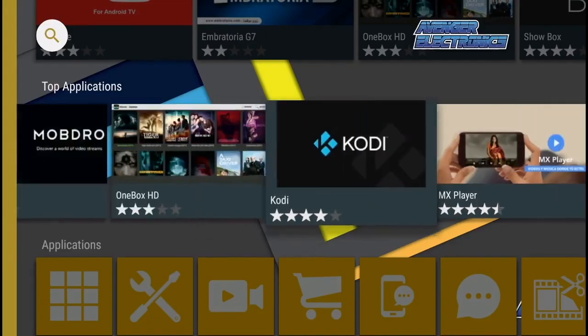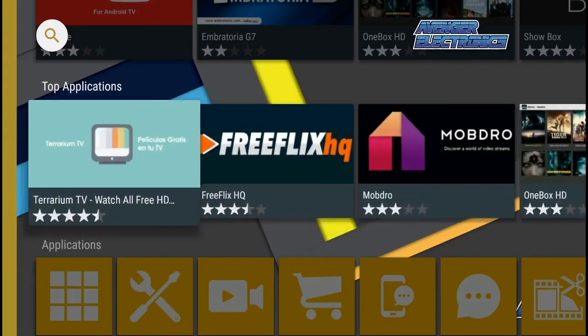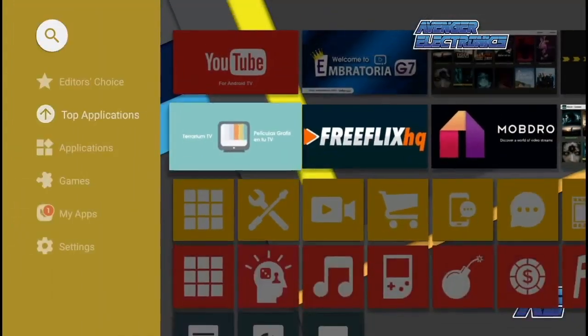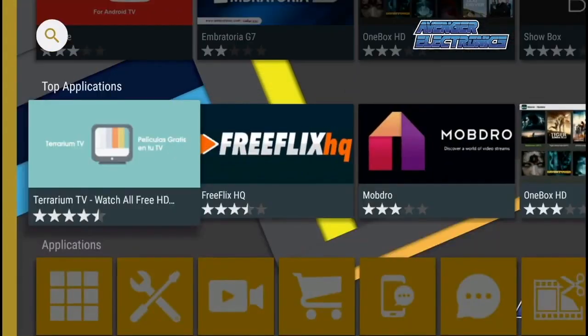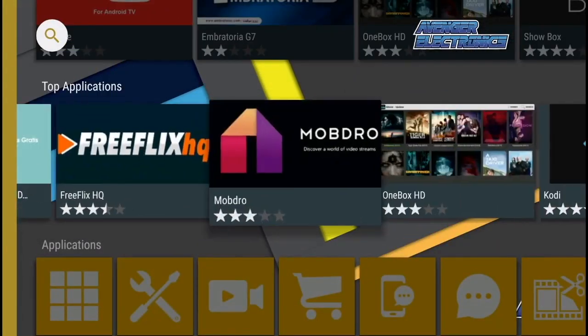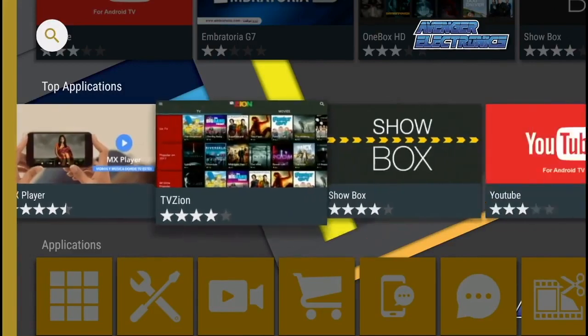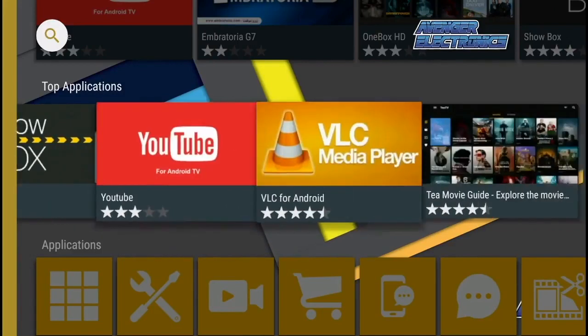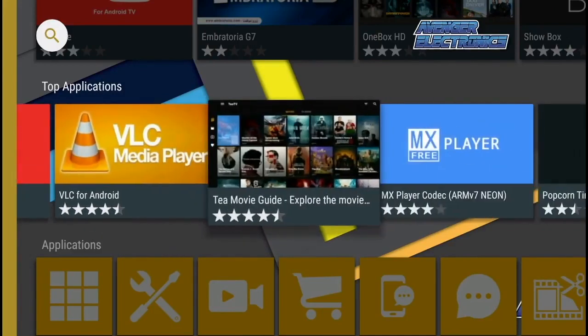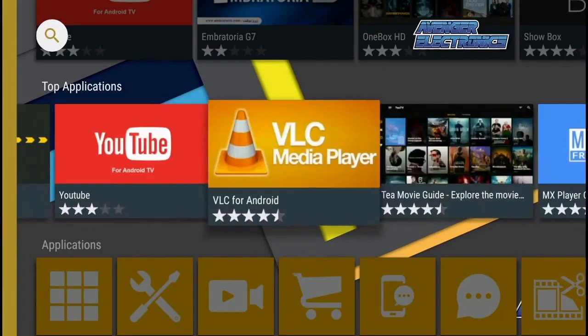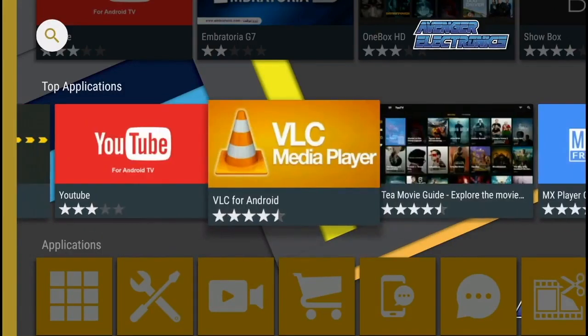Once inside the Avenger Store, slide down to 'Top Applications', then slide all the way to the right until you find the VLC media player. Click on the VLC media player.